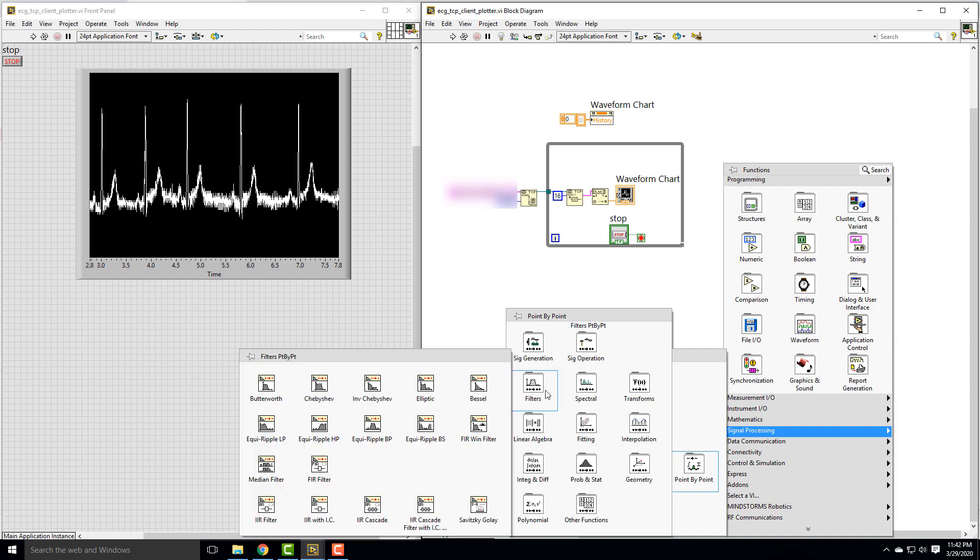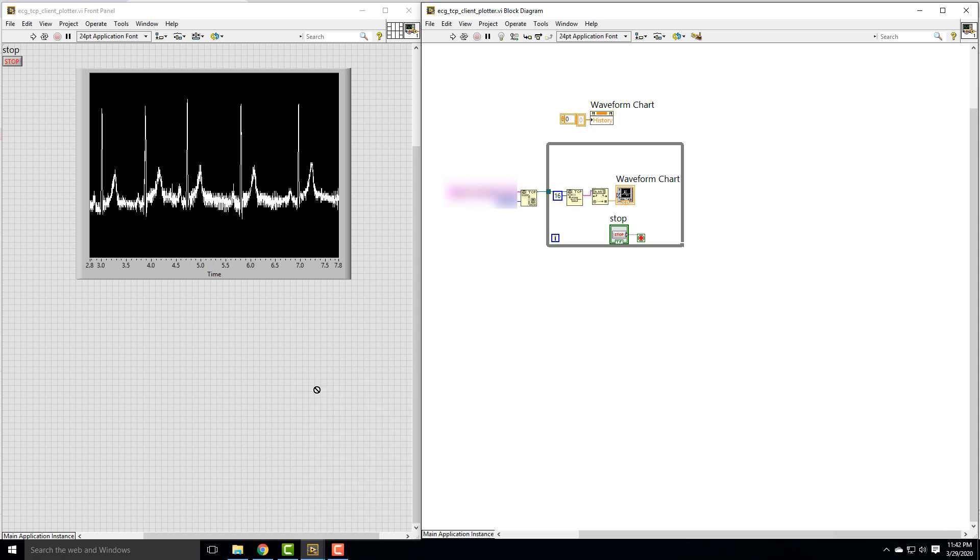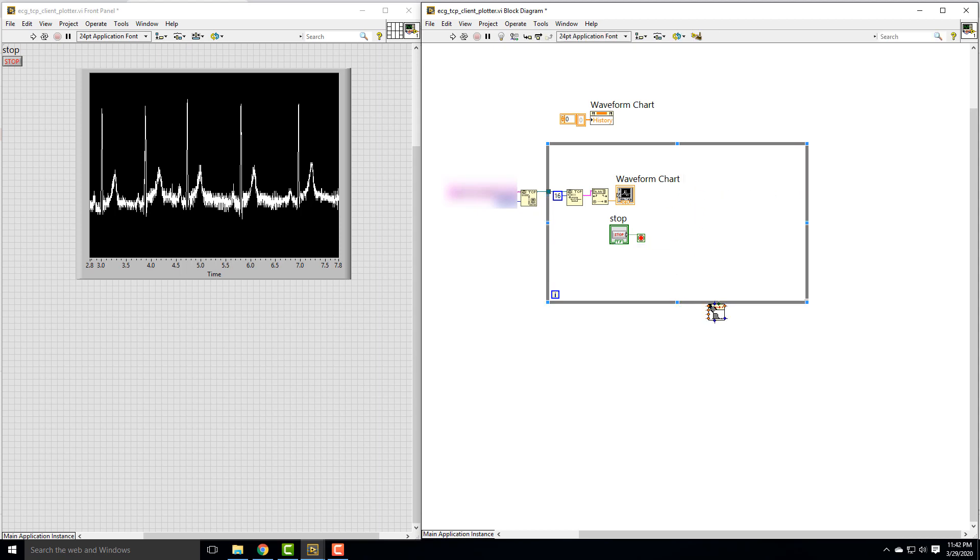I will go to a point by point filter and choose a Butterworth filter. You guys can look and explore what all these filters do, but I'll start with a simple Butterworth filter. I'm going to first expand our while loop a little bit so we can fit the Butterworth filter in there.